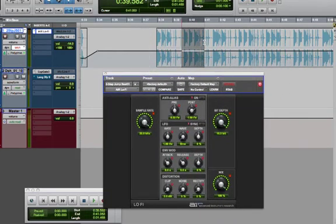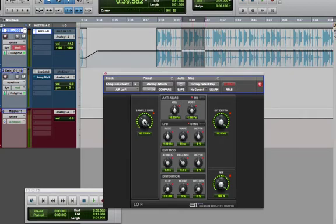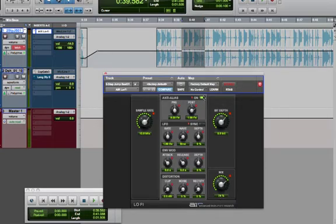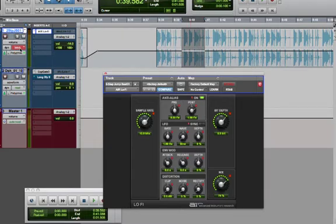little section over here. I want to have a specific setting for sample rate, specific setting for bit depth, and maybe bring down the mix so we can hear a little bit of the dry sound, enable anti-aliasing. I want these particular settings just for this area, so all I have to do is